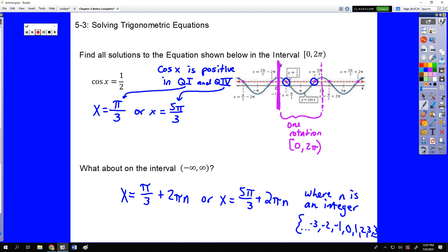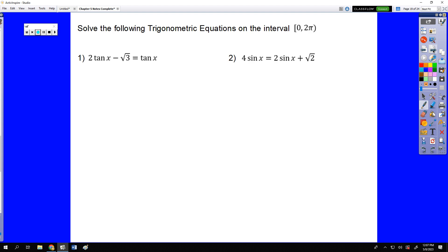I'm not saying it's always going to be that easy, because it isn't. Occasionally we're going to have to deal with the fact that there's more than one trig identity in the equation, or they'll look like quadratic equations, linear equations, or square root equations. That's why I said there needs to be a very strong background in algebra.